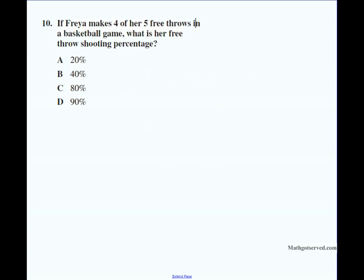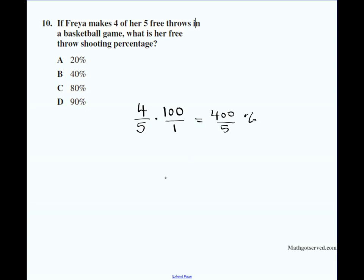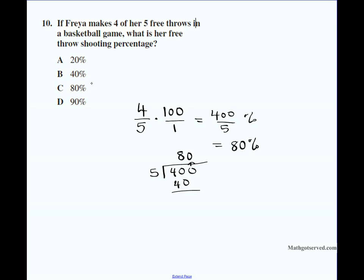Number ten: Freya makes four of her five free throws in a basketball game. What is her free throw shooting percentage? That's four out of five — 4/5. To convert to a percentage, multiply by 100: 4/5 times 100 equals 400/5. Dividing: five goes into forty eight times, bring down the zero — that's eighty. So the answer is 80%. The answer to number ten is C.